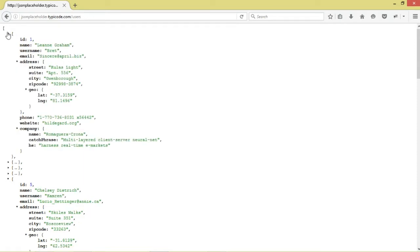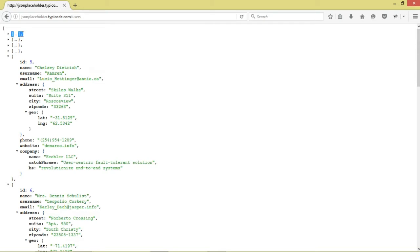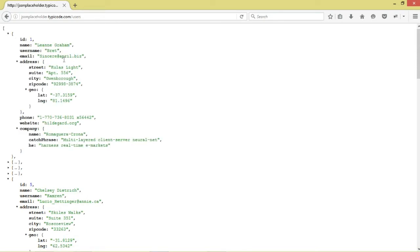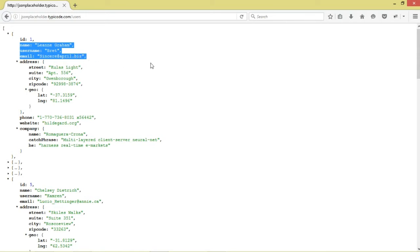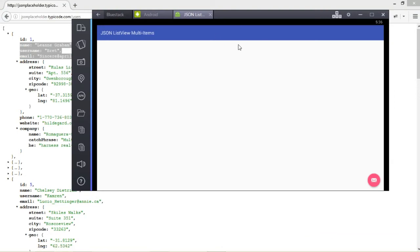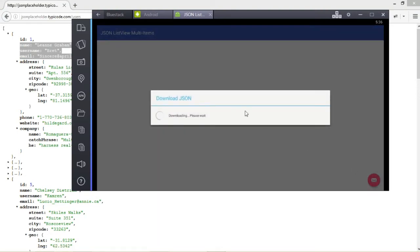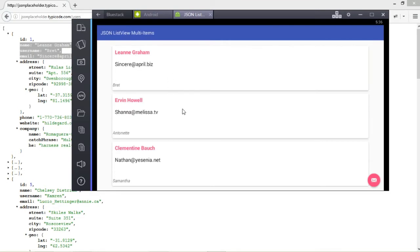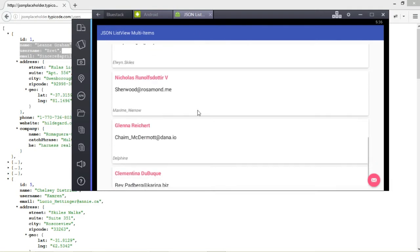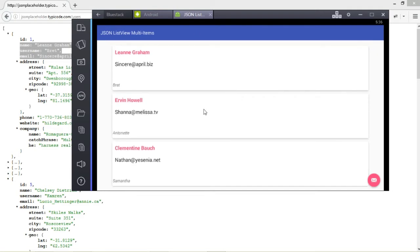A JSON array consists of JSON objects, which are surrounded by braces and separated by commas. A single JSON object represents a single user. You can see it has an id, name, username, email, etc. We're going to be interested in three fields: name, username, and email. We'll retrieve this data and show it in a custom ListView. Here's the empty ListView — when we click the download button, we're able to get the data, parse it, and display it.